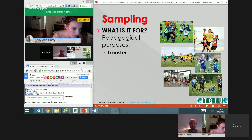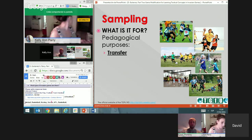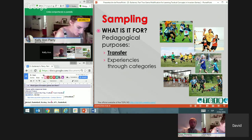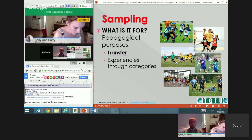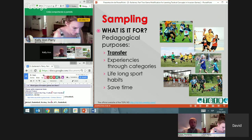Through sampling, I can teach the main elements in basketball or invasion games generally, and students can transfer them to hockey or soccer. Another key purpose is breadth of experience across categories — students can have experiences in all kinds of games and have more options to choose from during their sporting lives. This also saves time: rather than concentrating only on one or two specific sports, students develop a broad base.